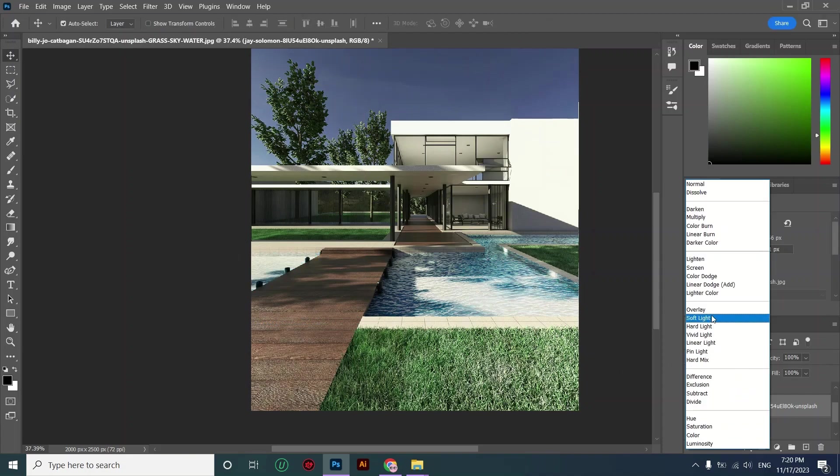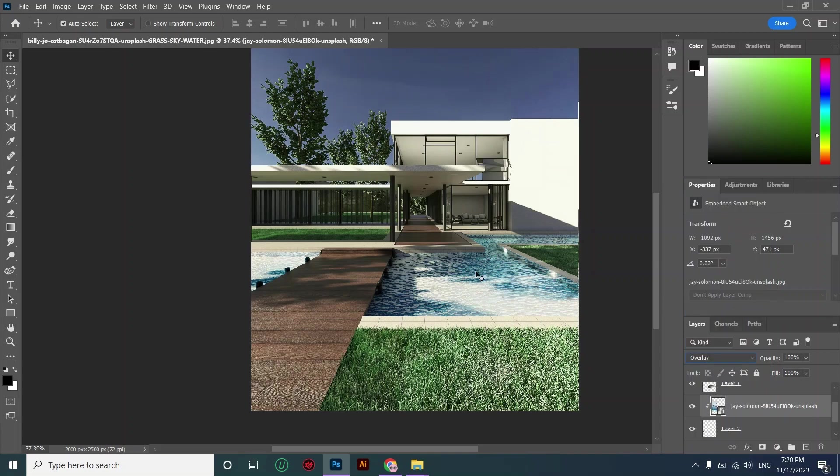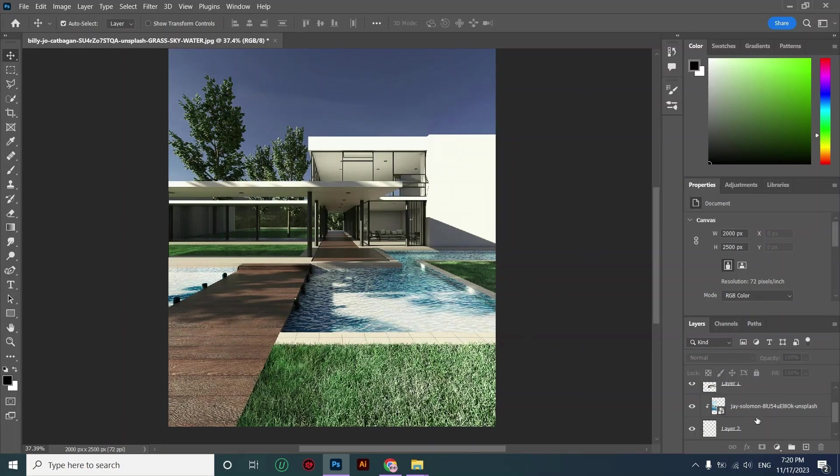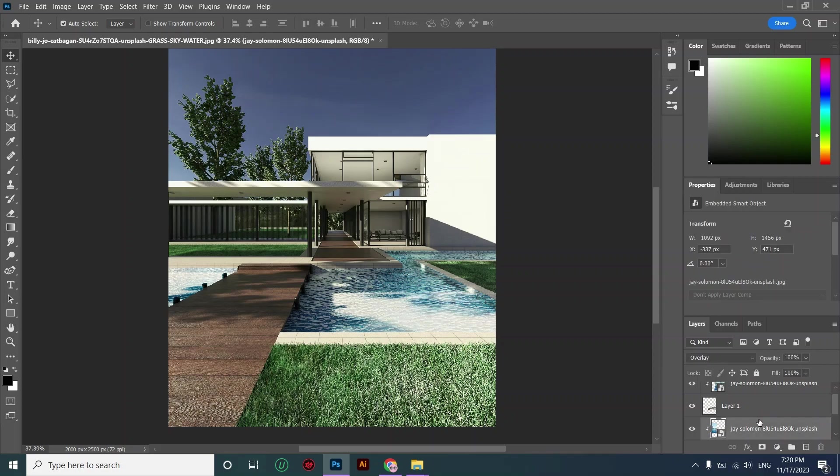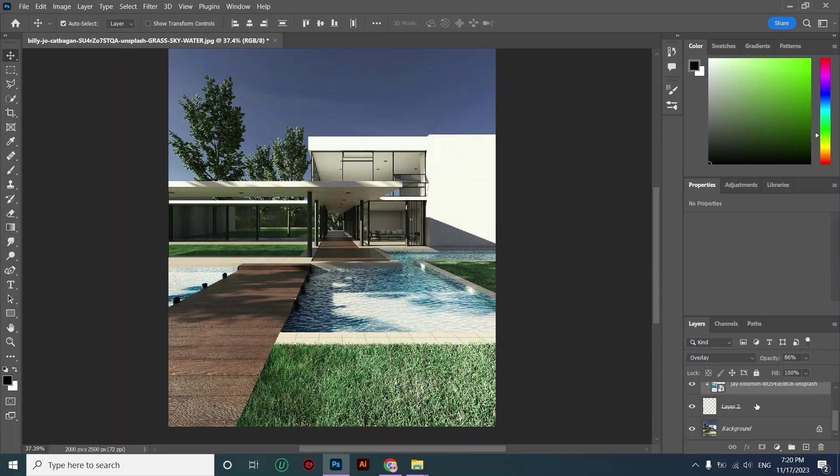And then I'm choosing overlay as my blending mode. We're done. Now I'm making a group of my pool layers.